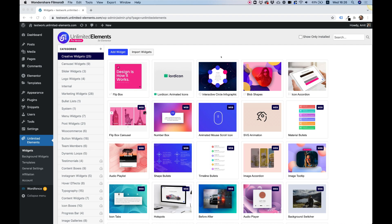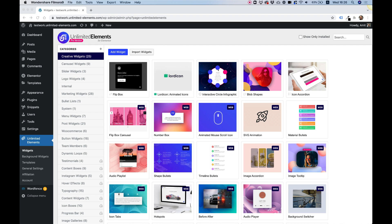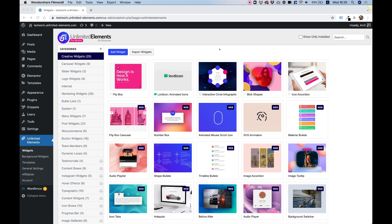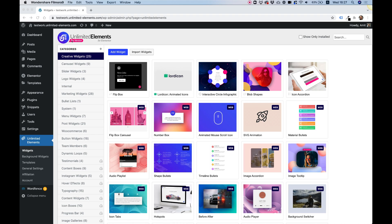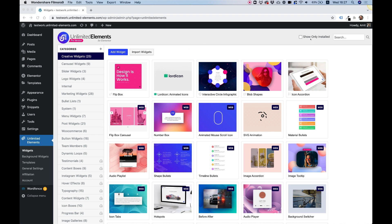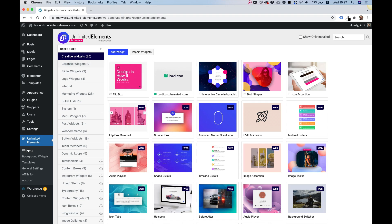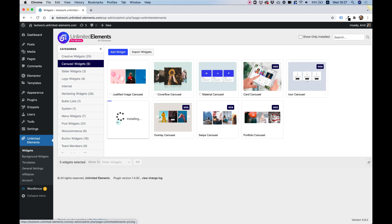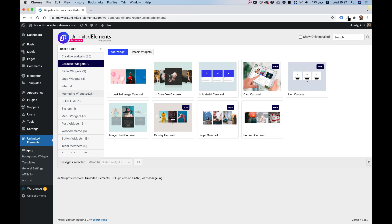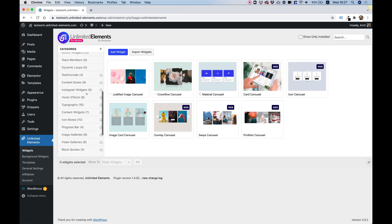To get started with our funky layout, we're going to need to install some widgets. For that we're going to need Unlimited Elements for Elementor Pro installed. Inside the widget catalog, the first widget I'm going to install is the carousel widget — specifically one called image card carousel. I'm going to click install to install it on my Elementor website. Now we're going to install some remote controls.